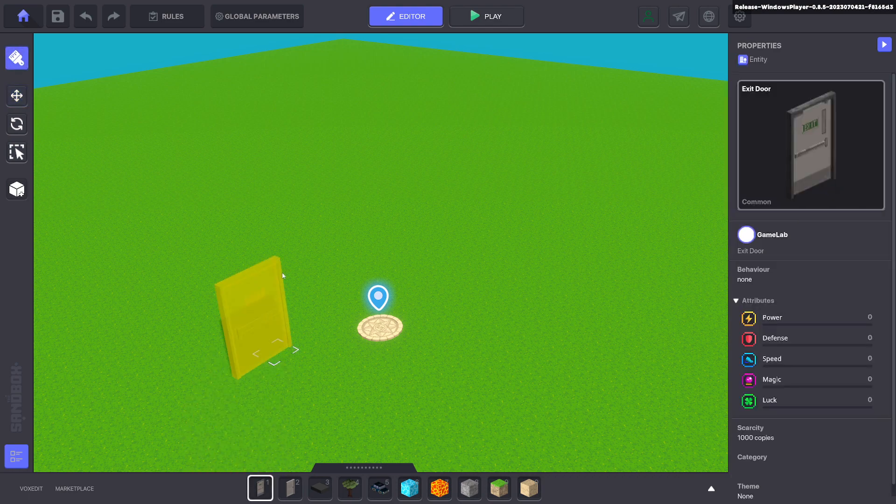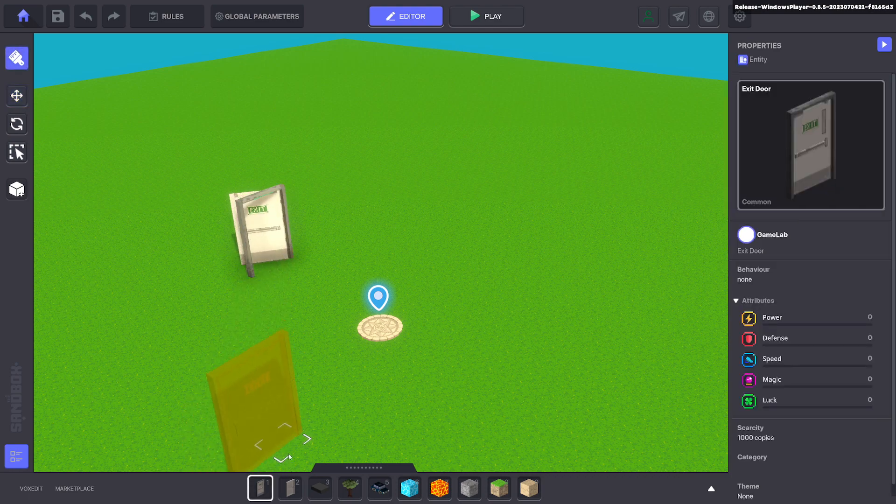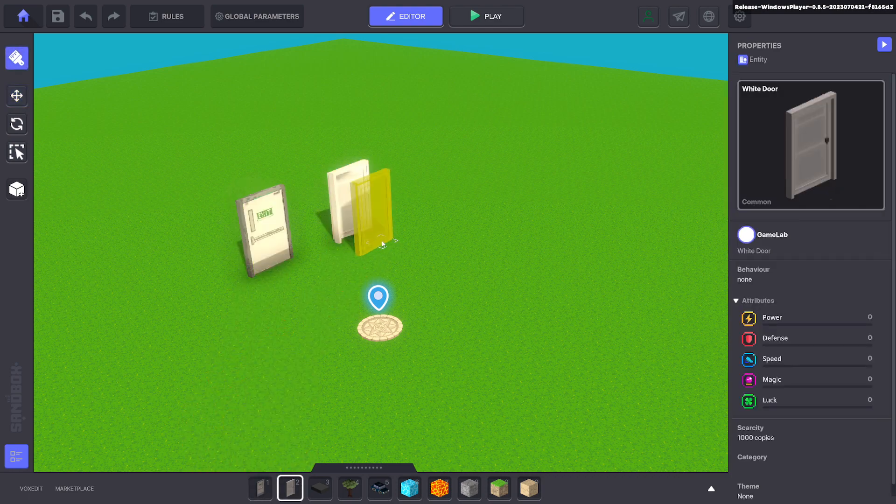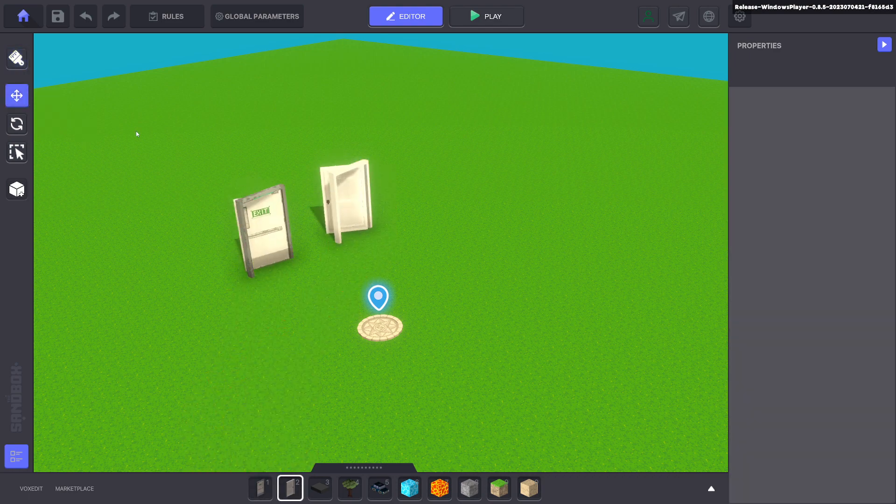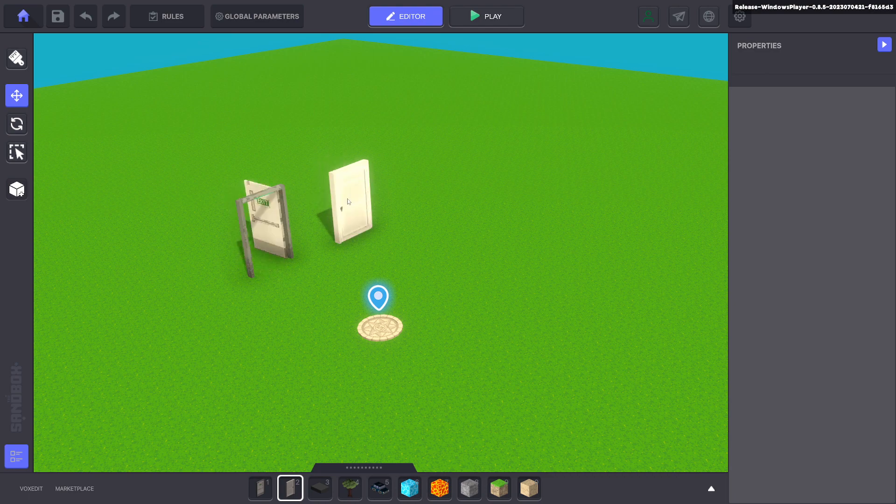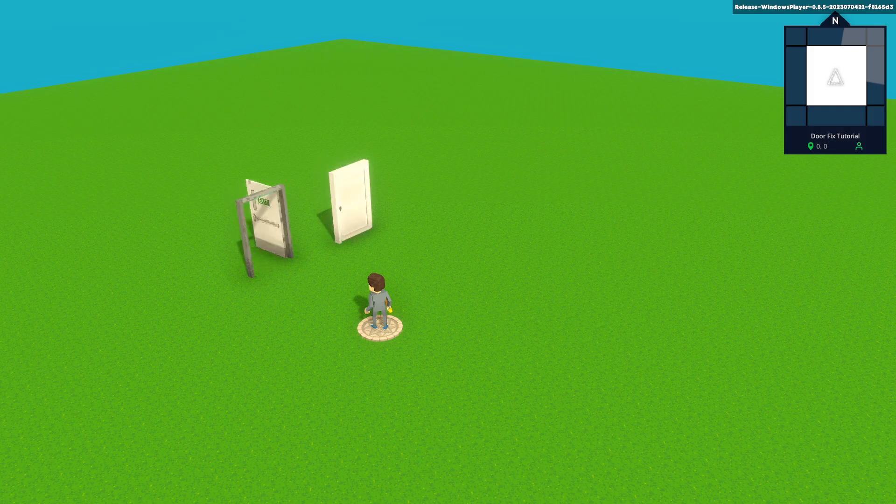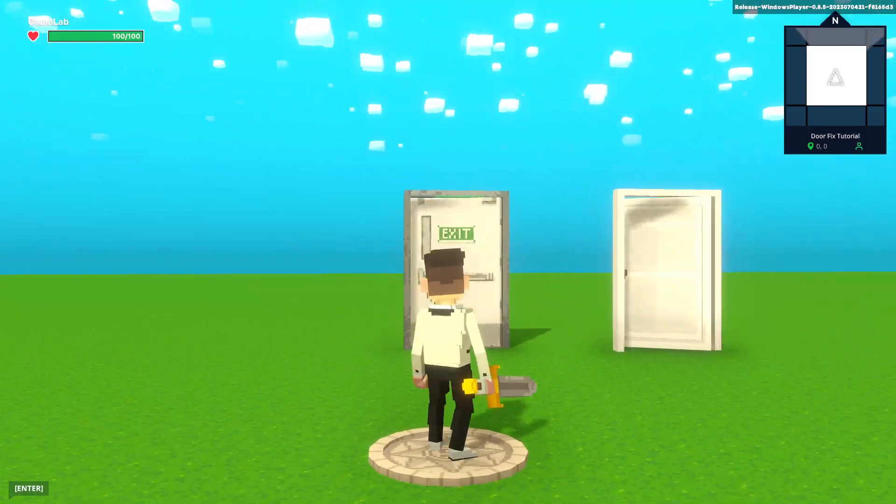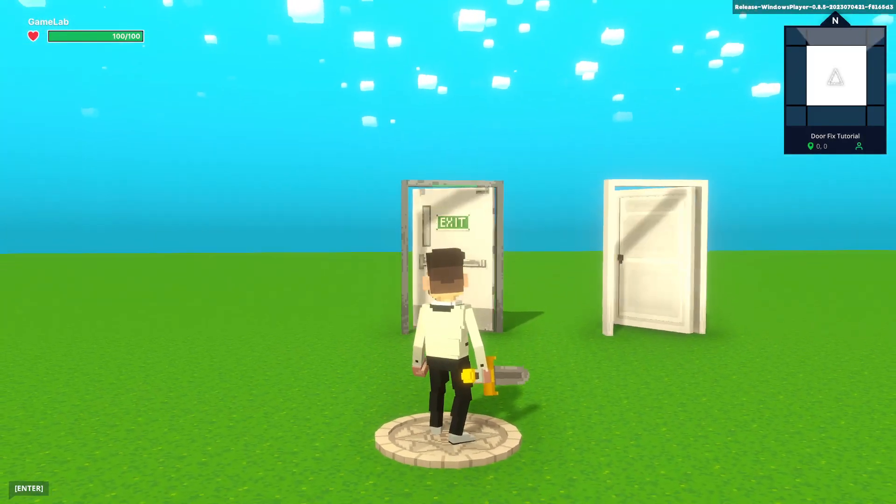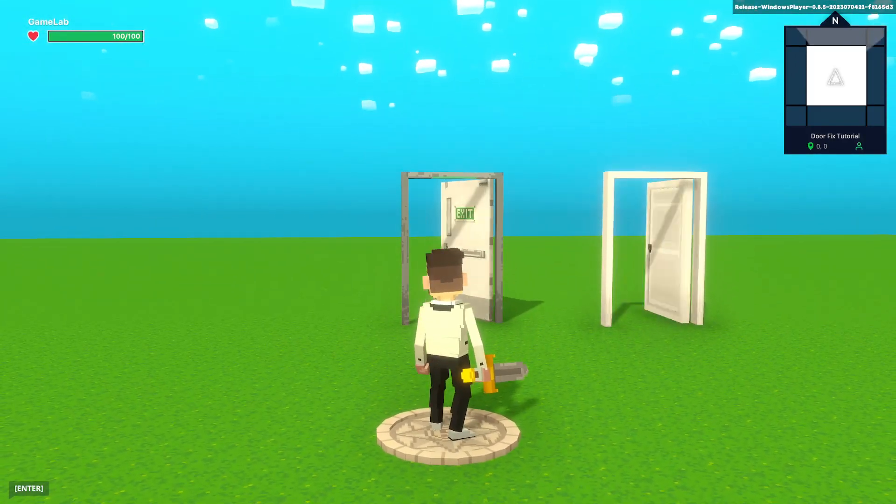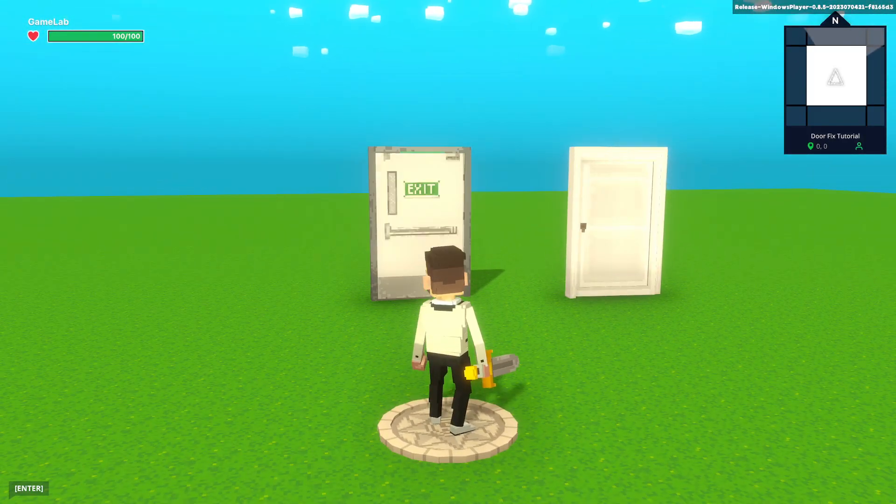If you've made a custom door inside VoxEdit and uploaded it to your library, you'll see doors opening and closing with this sort of animation. When you hop into the game itself, you'll see that the doors do that and that's not what we want.